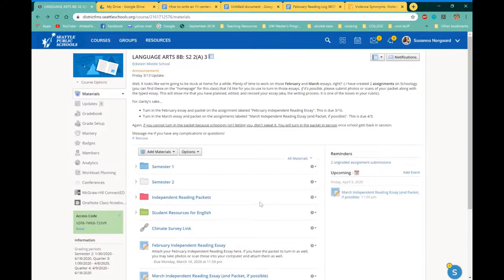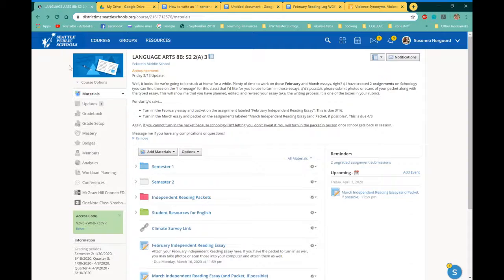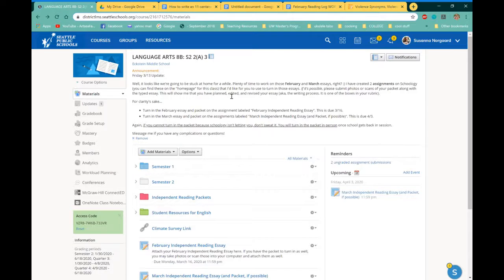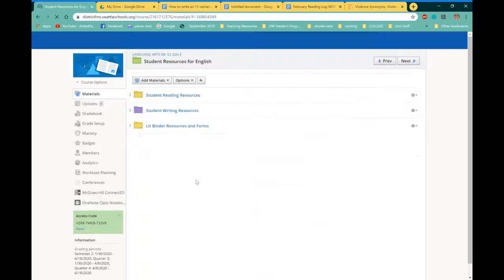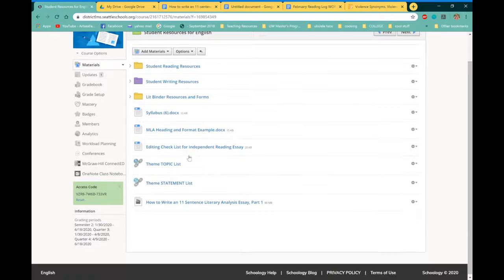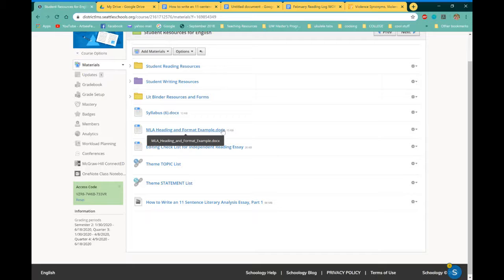If you have forgotten anything that I just said, you're not going to remember about all of those specifics, what you can do is go to the Schoology page. My Schoology page, click on Student Resources for English, and I've got a MLA heading and format example document here. So it tells you how to do the heading.